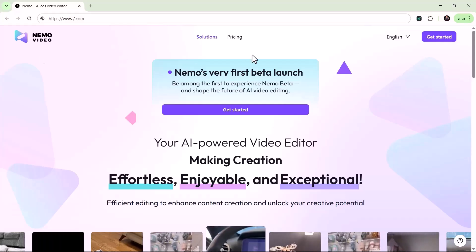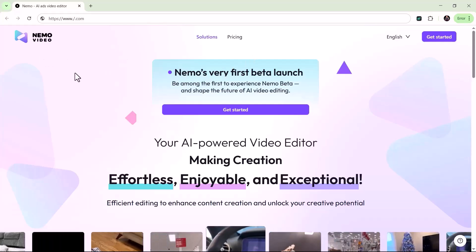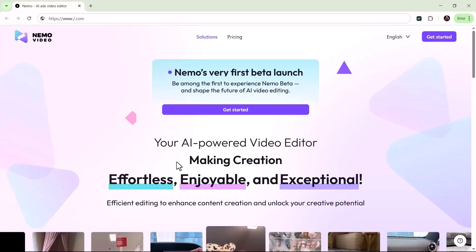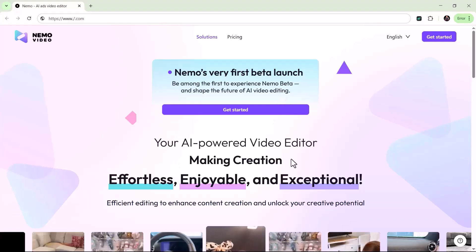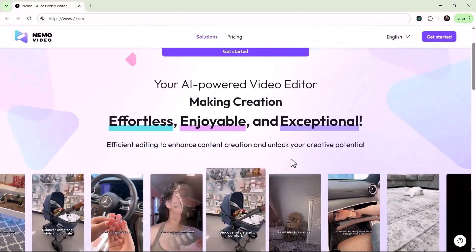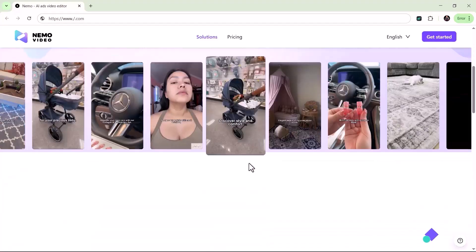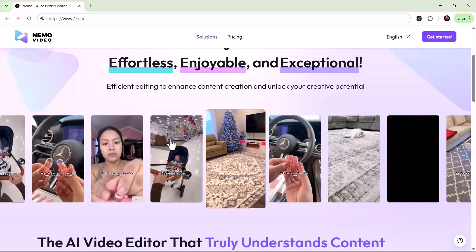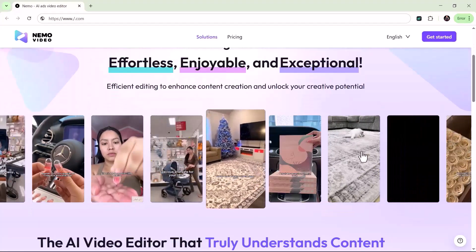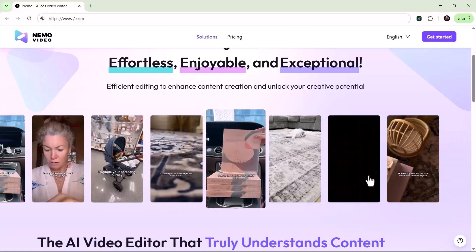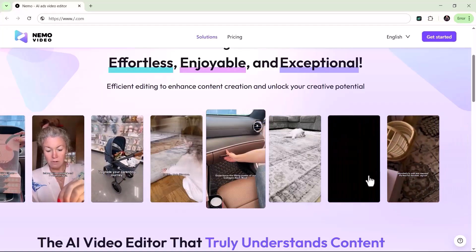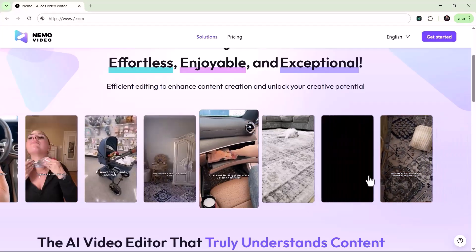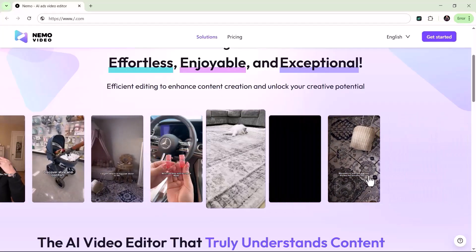Welcome back to HowTech. In today's video, we're checking out Nemo Video, a brand new AI-powered video editor built to make content creation effortless, enjoyable, and truly next level. This isn't just another editing tool. It's designed to help you create professional quality videos faster and easier than ever.